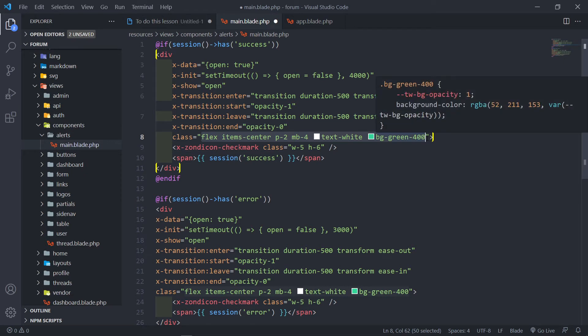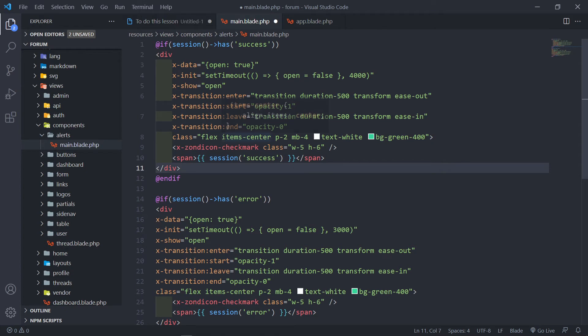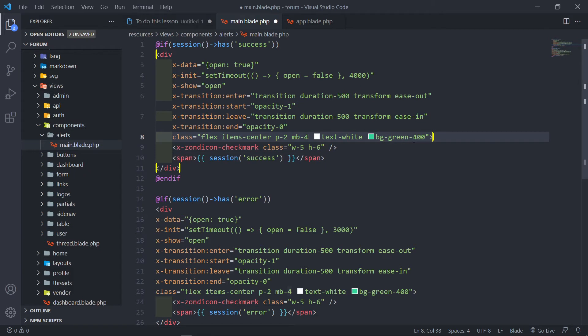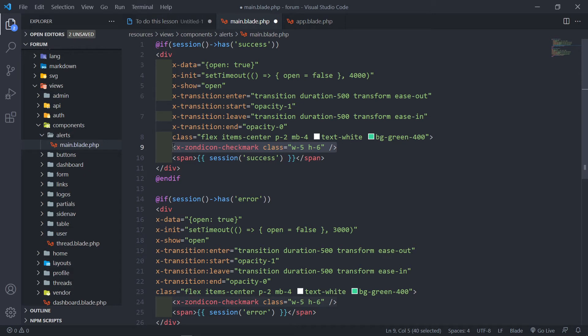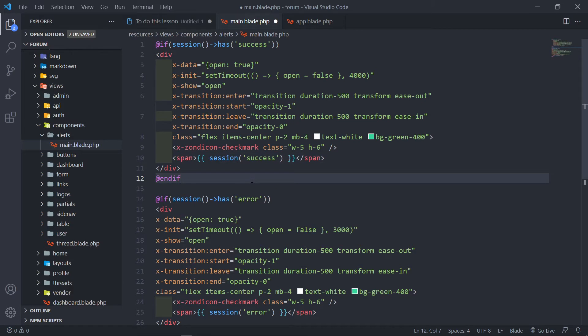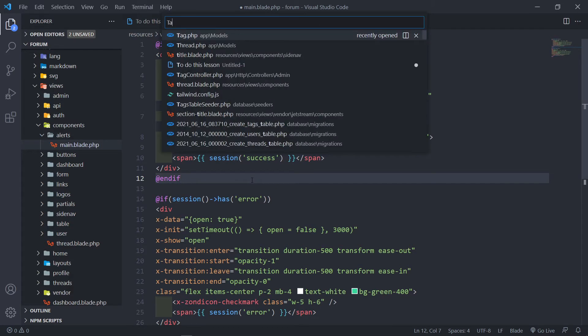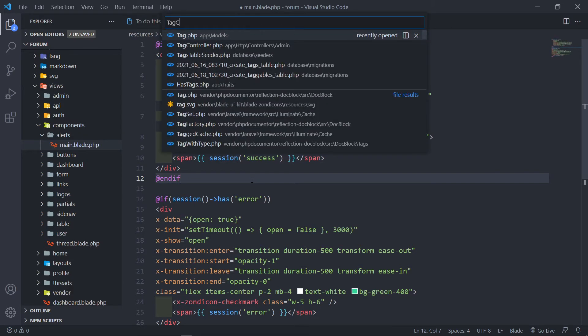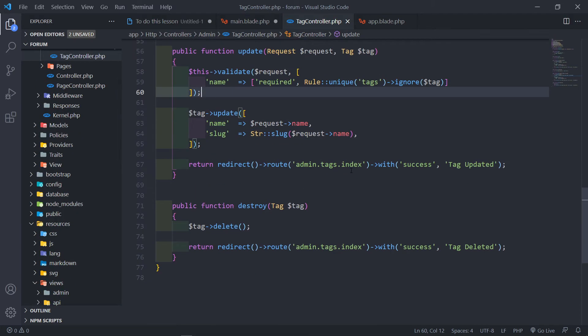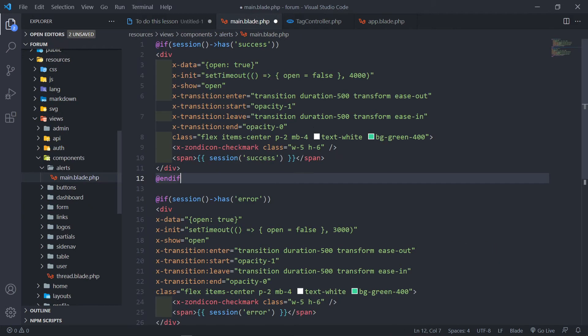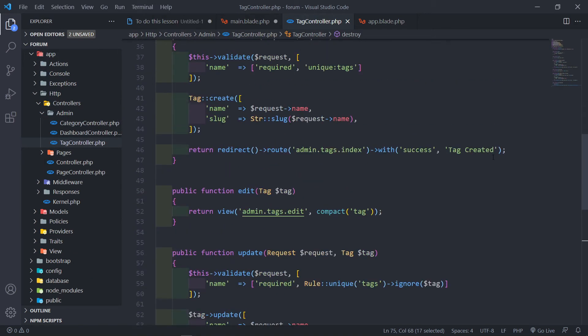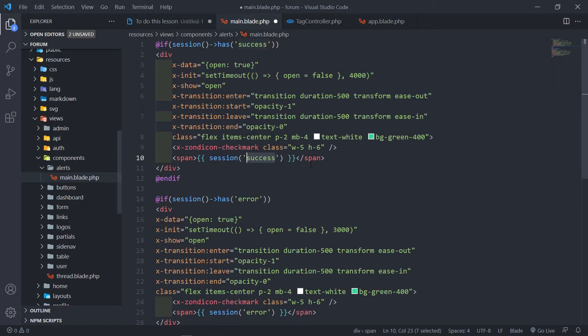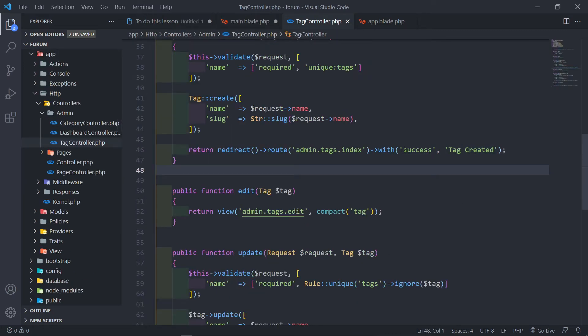This is obviously the class of the div itself. We want to flex and basically the items must have a padding, margin bottom, text white, and a background of green. Then we use a Zond icon for a check mark for our component icon, and this is basically the message from the success variable. If we go to our tag controller, you see the message that we see - tag updated or deleted - that's basically the message that will be displayed here.